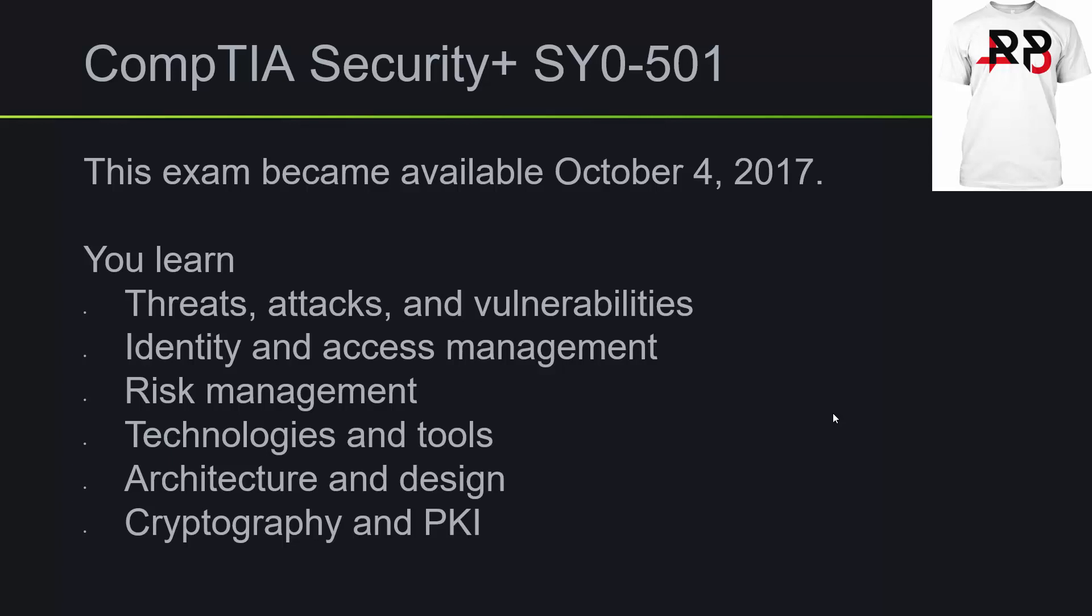In prepping for this exam, you will learn threats, attacks, and vulnerabilities. You will also learn about identity and access management, risk management, technologies and tools, architecture and design, cryptography, and PKI. That's public key infrastructure.